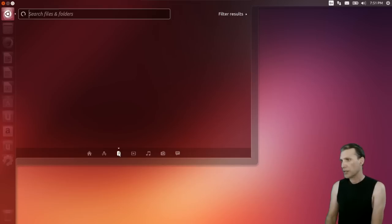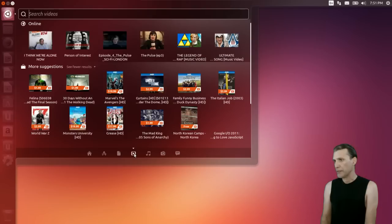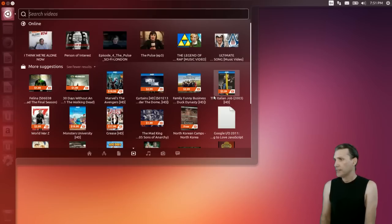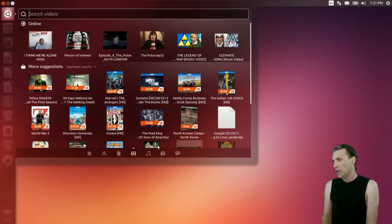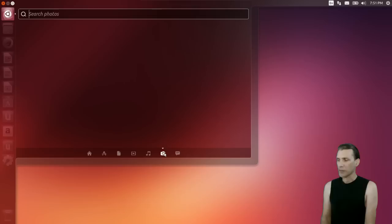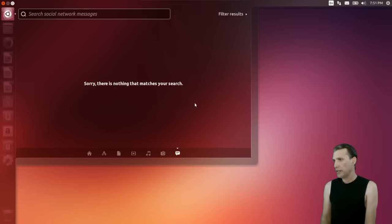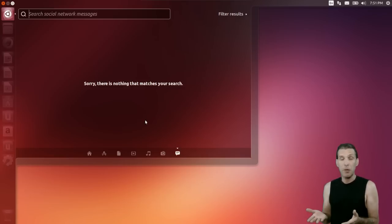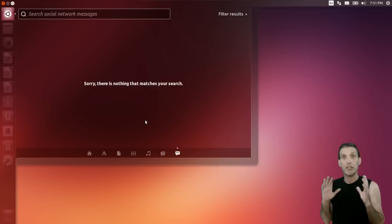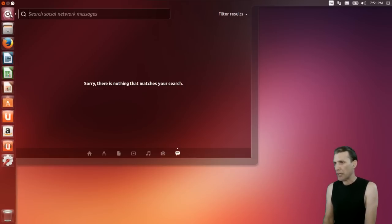Let's see what else we have in these other scopes. There's search for files and folders, a music button with more stuff you can buy — I wonder if they get a commission on all this. There's music — nothing since I didn't upload any music — search your photos, and social networking messages. That is a cool idea, so if you do a lot of social networking it's great to have it integrated into your OS. Personally, I'm a browser kind of guy — I want to keep everything in my web browser separate from my desktop.